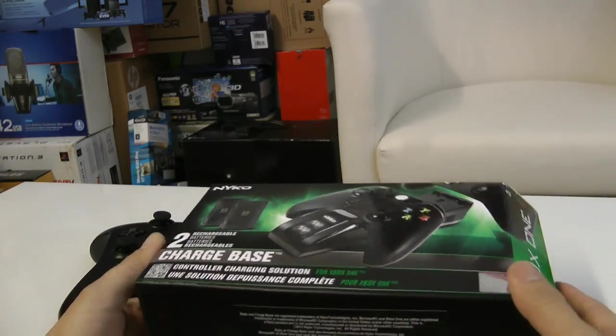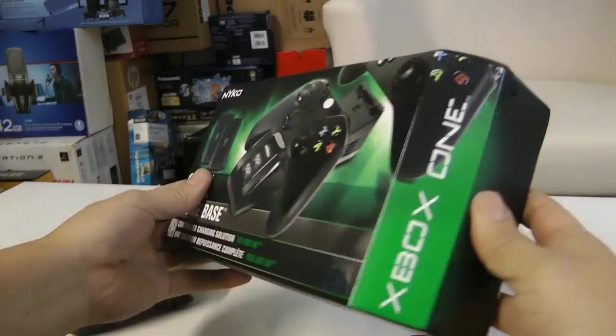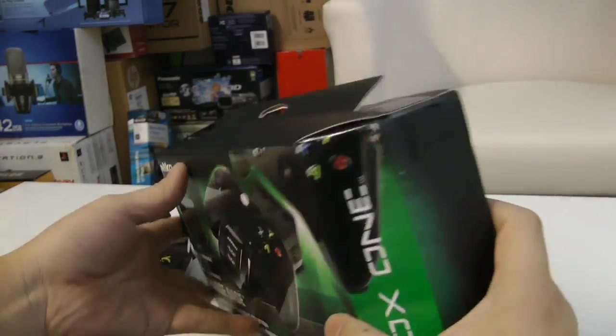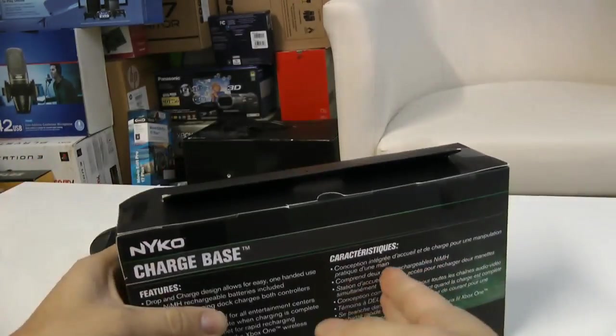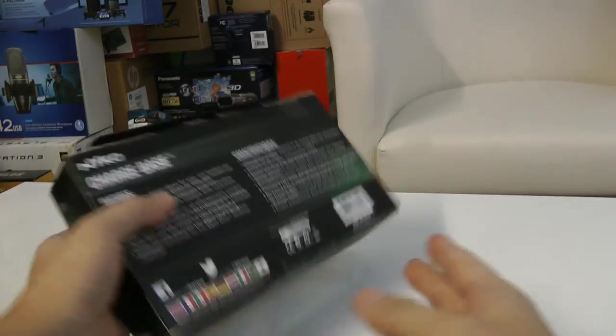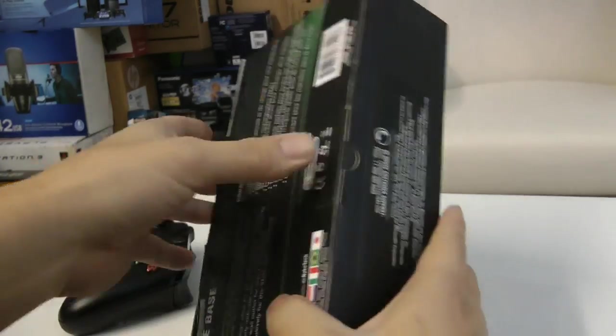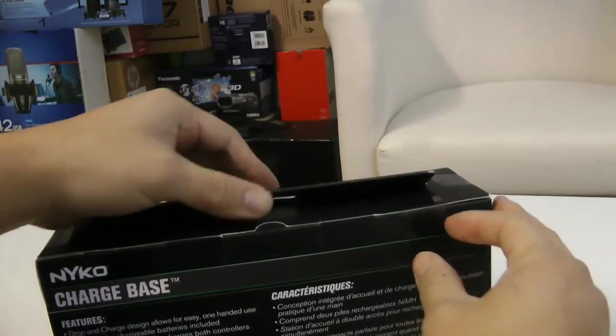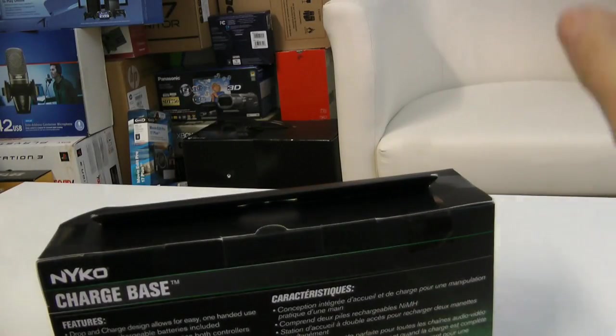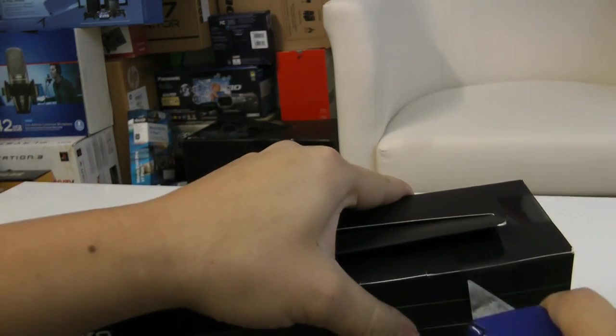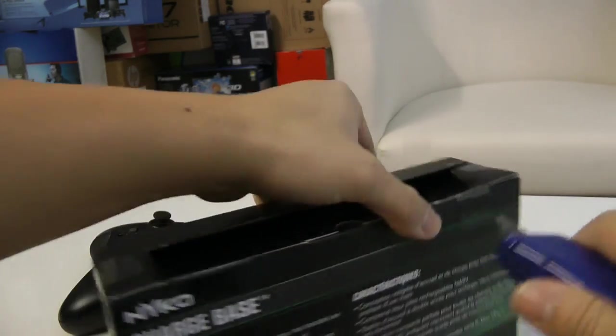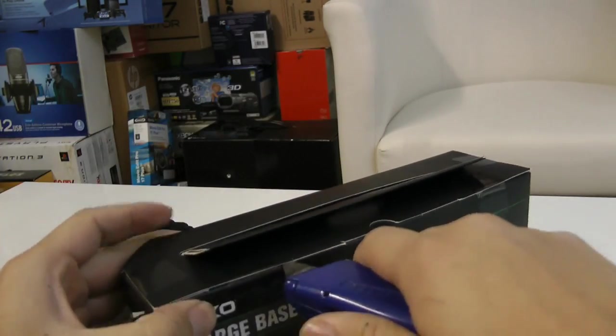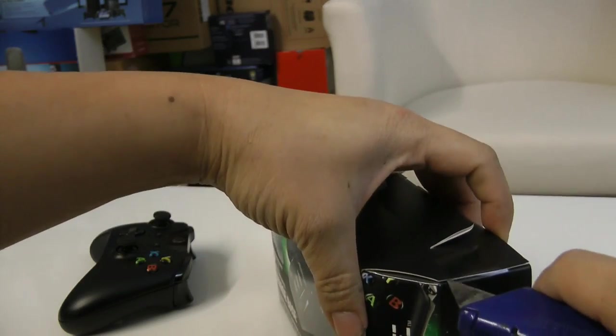I was debating between this and the Xbox Play and Charge, but I thought about it and I'm like, you know what, why buy the Play and Charge when I can pick this one up and don't have to worry about plugging a wire in while I'm playing games?